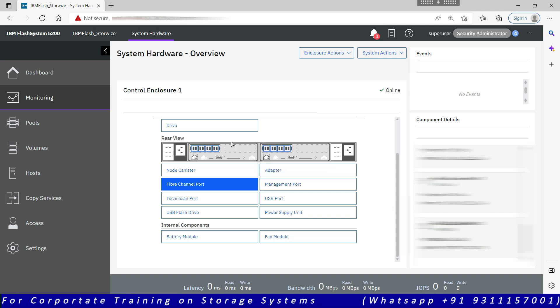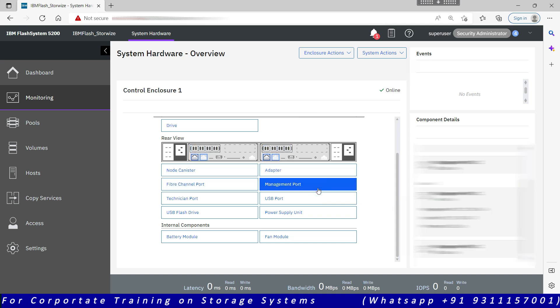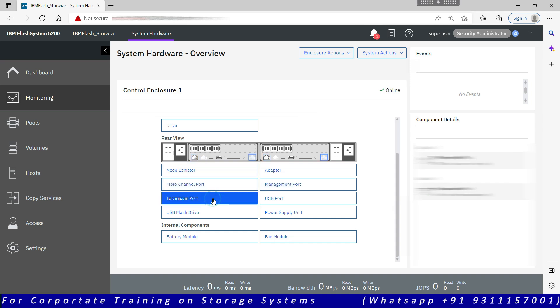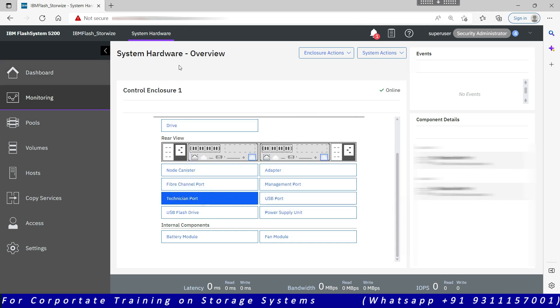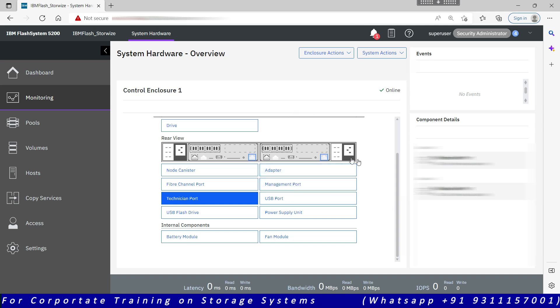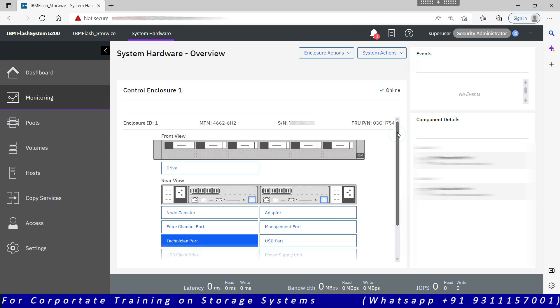You can access all hardware components from this system hardware view. If there are more than one enclosure, let's say it's only one control enclosure at this moment, but if there are more than one enclosure, there would be an arrow sign which will be available here. Using this you can move to other control enclosures.